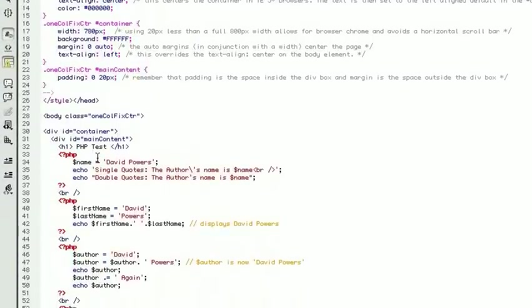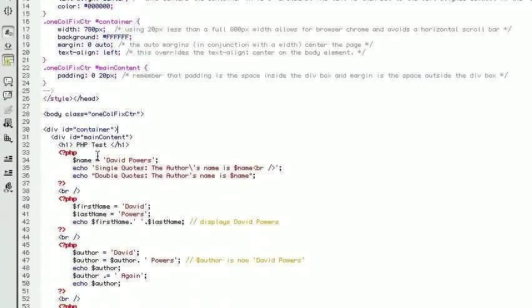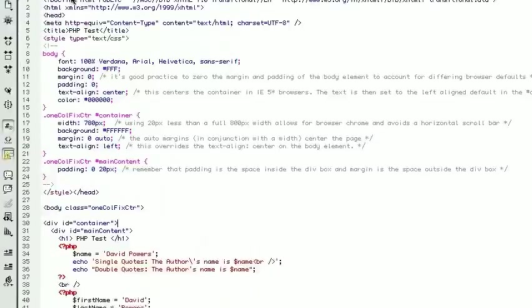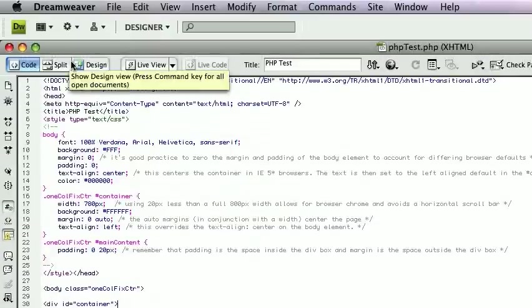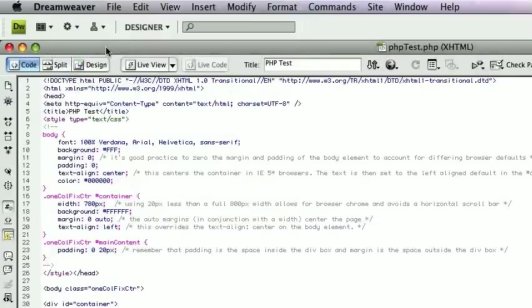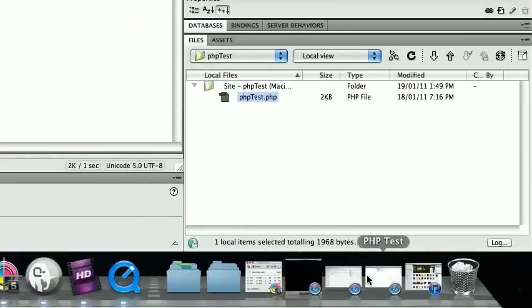Okay, so we're looking at Dreamweaver now and what you'll notice is very simply we've set up a testing server. Now it can get a bit tricky to know what the settings are, but first things first, I'm going to